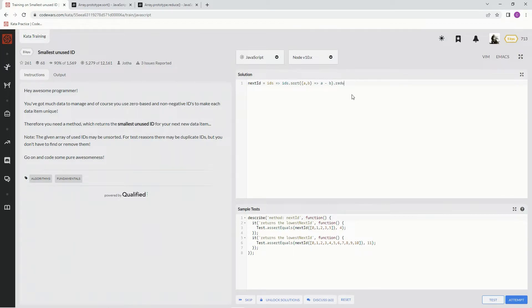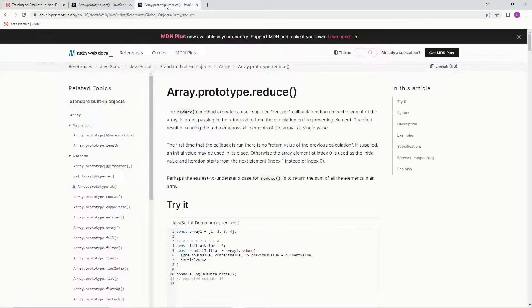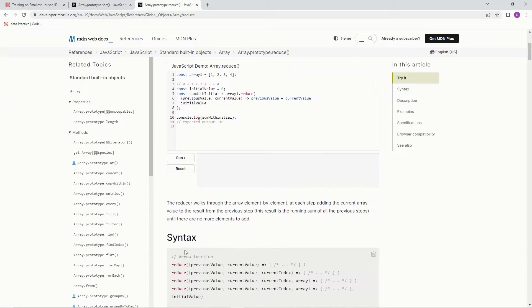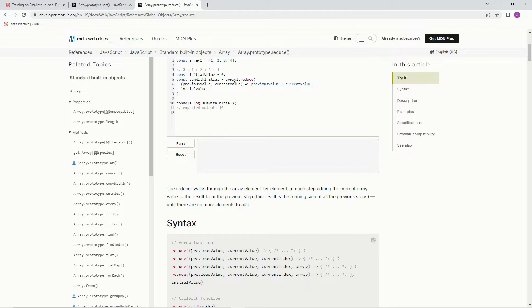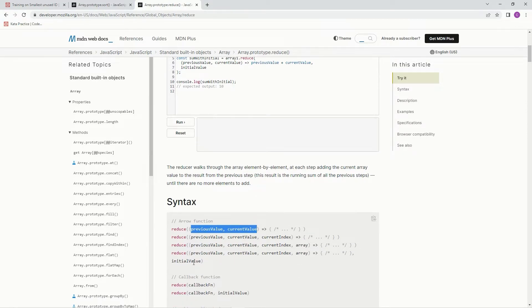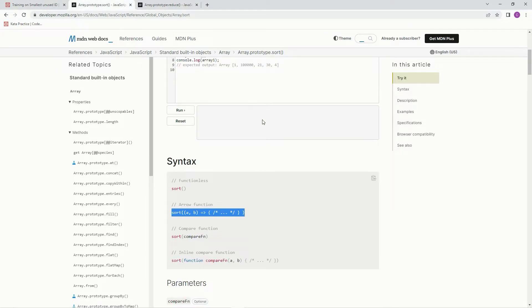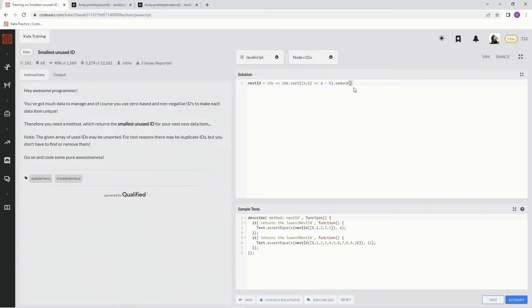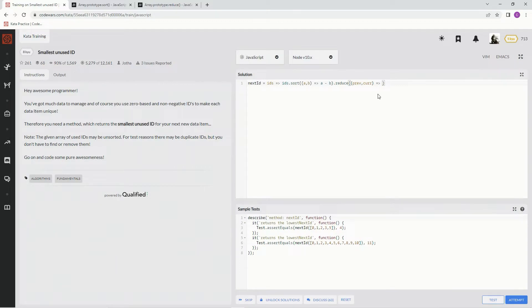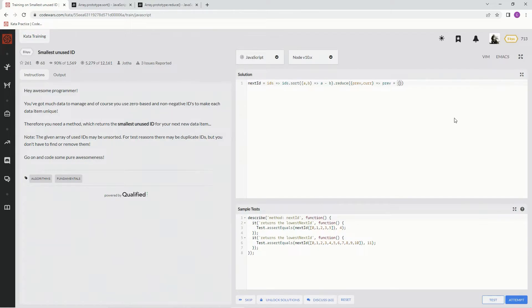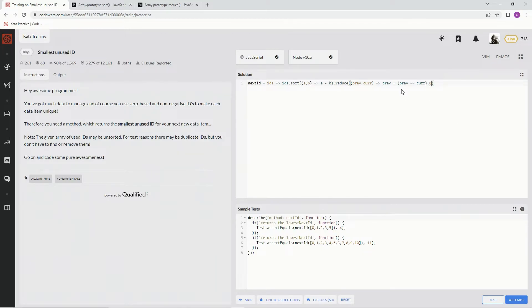So let's do reduce. We're going to use the previous current syntax, and we're also going to use the initial value as well. So we're going to say prev and curr, and we're going to do the arrow, and then after that, we're going to say prev, but instead of doing a plus curr, we're going to say plus, because we want to iterate through one at a time, and then inside parentheses, when prev equals curr, and then we're going to do initial value of zero. Now what does that mean?